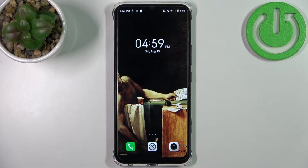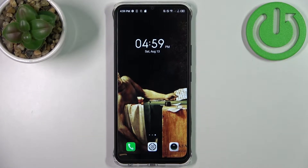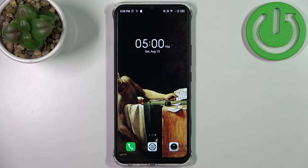Here I have Infinix Smart 6 HD and today I'm going to show you how to transfer files from internal storage to SD card on this device.